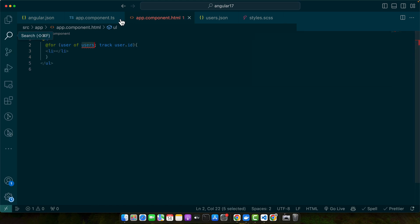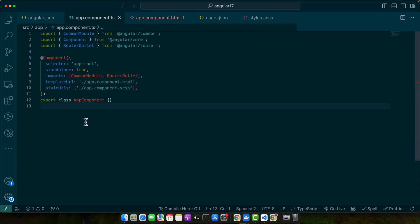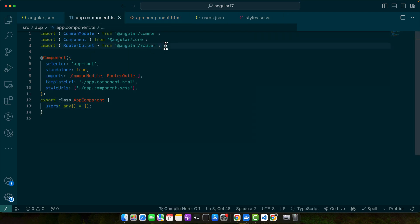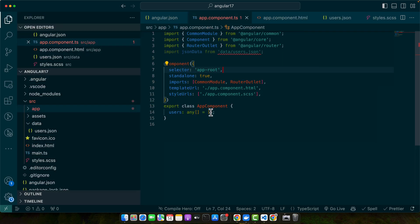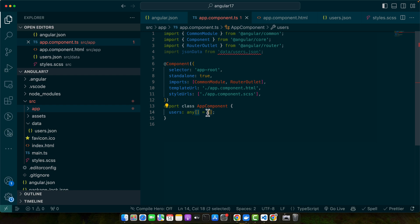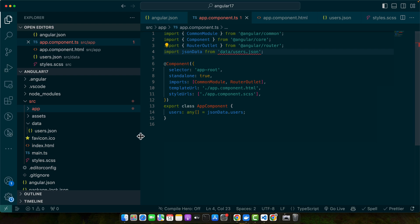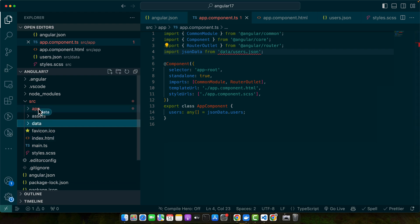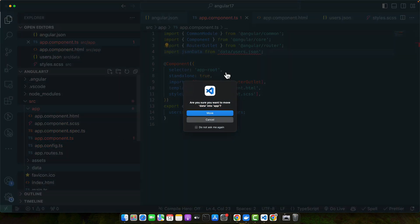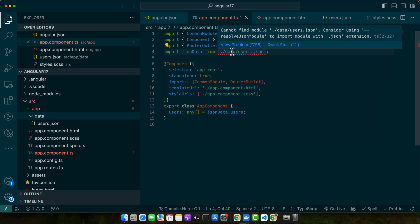Now let's have a users array in the app.component.ts file. Import the users.json file and expose this JSON data with the help of the users variable using json_data.users. As the error message is suggesting, consider using --resolveJsonModule to import a module with a JSON extension.